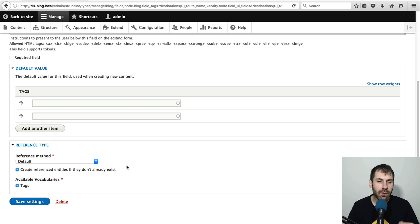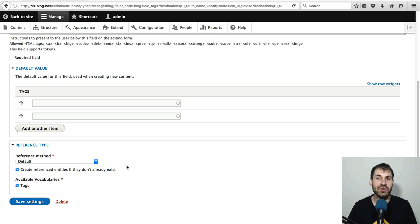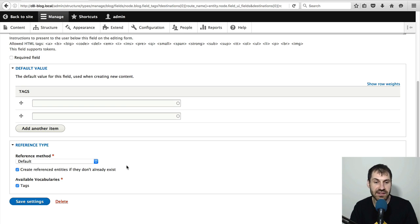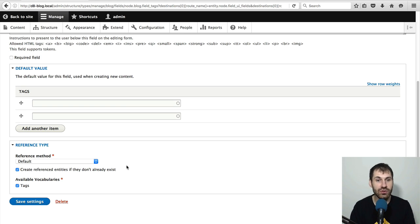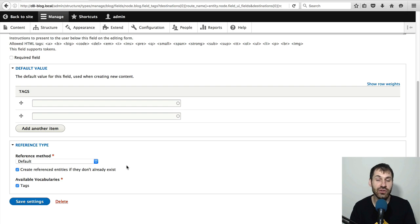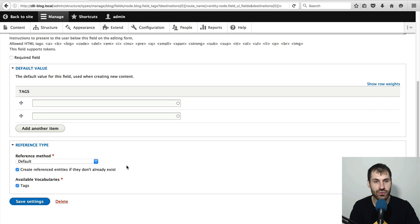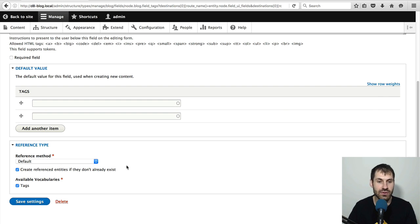This is useful because just imagine yourself, you're creating a blog post. And if you want to tag the blog using a term which you haven't created, you can simply enter it in from the blog content type